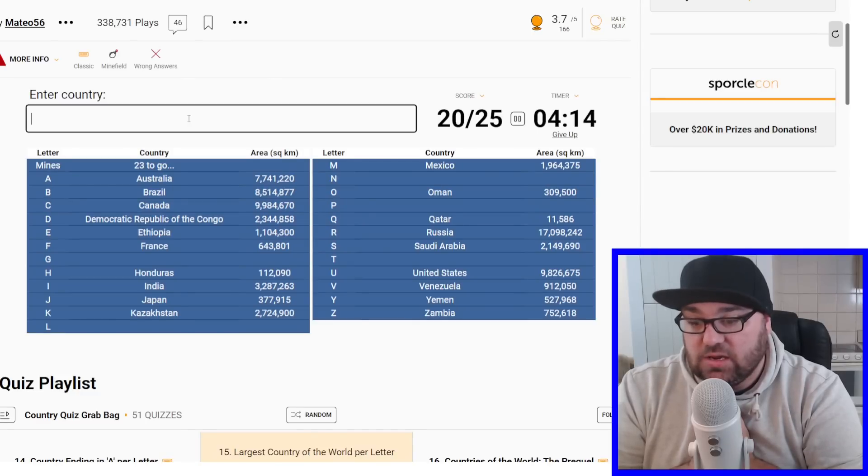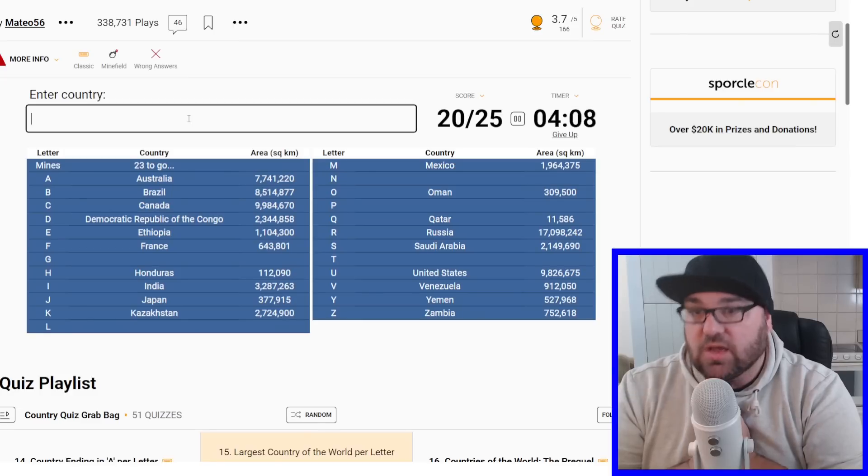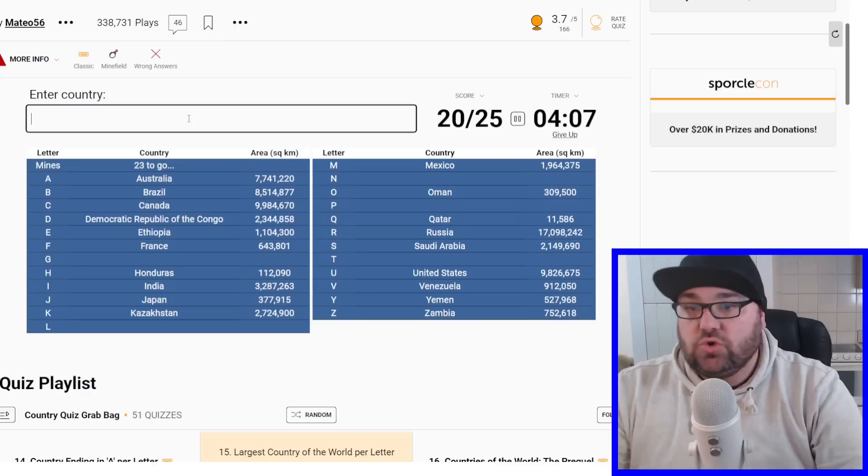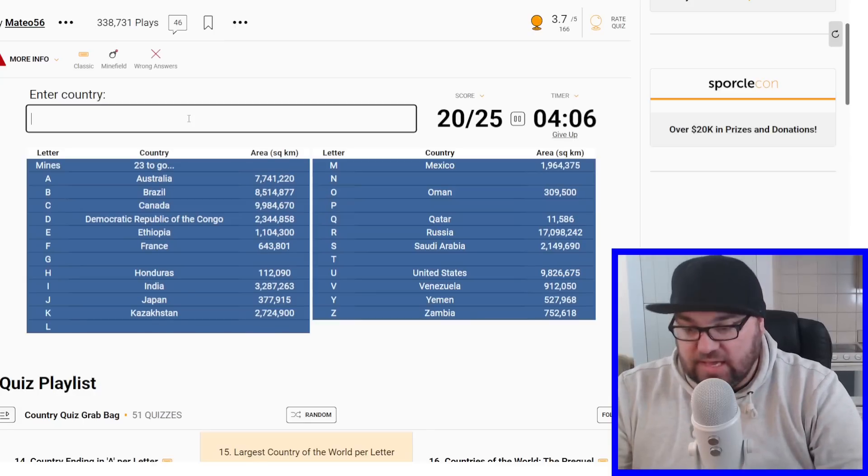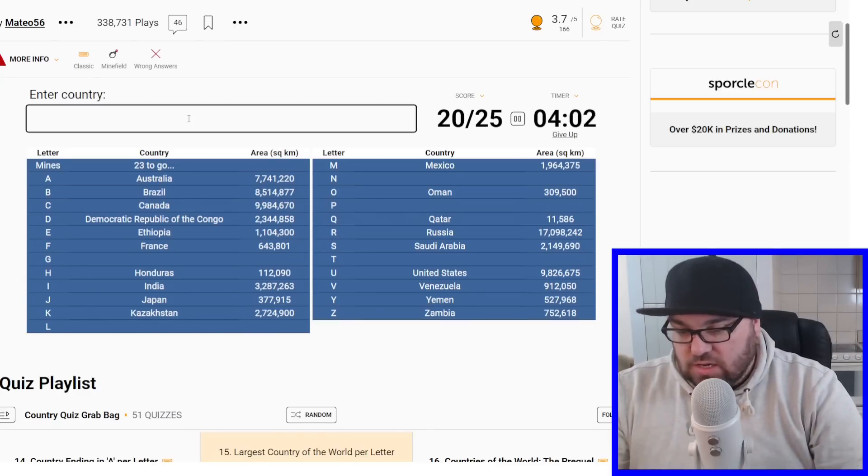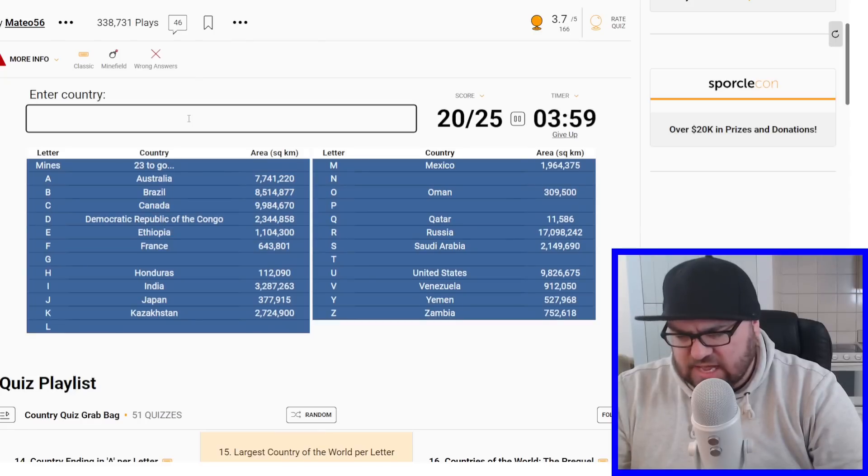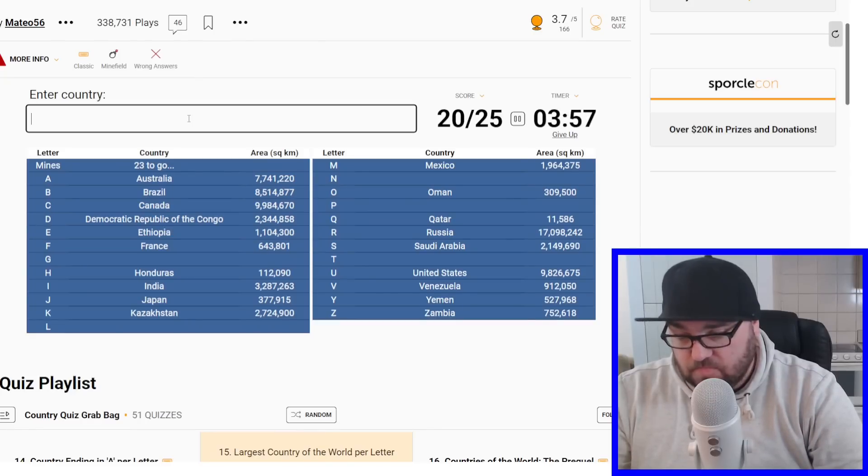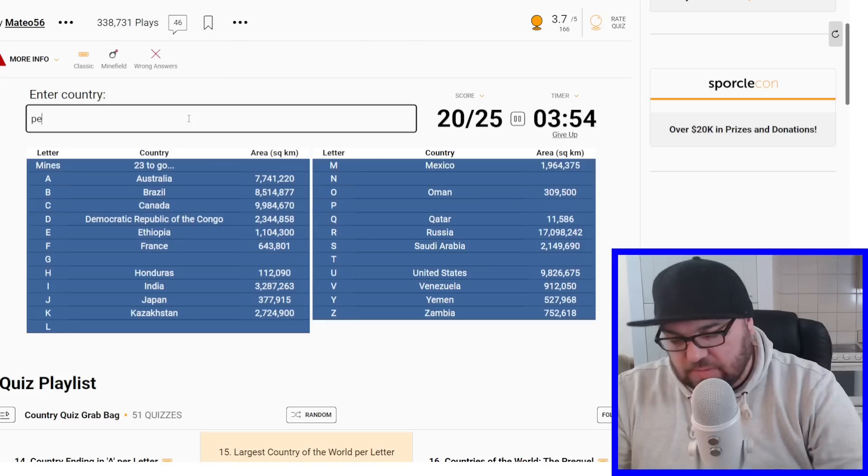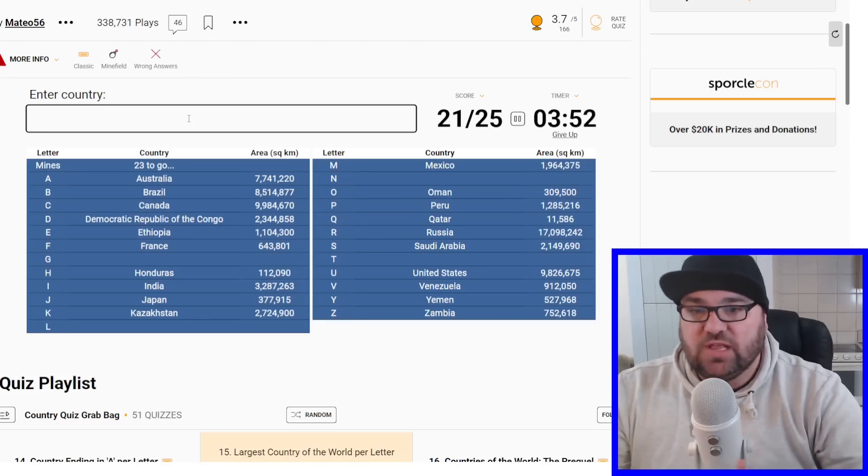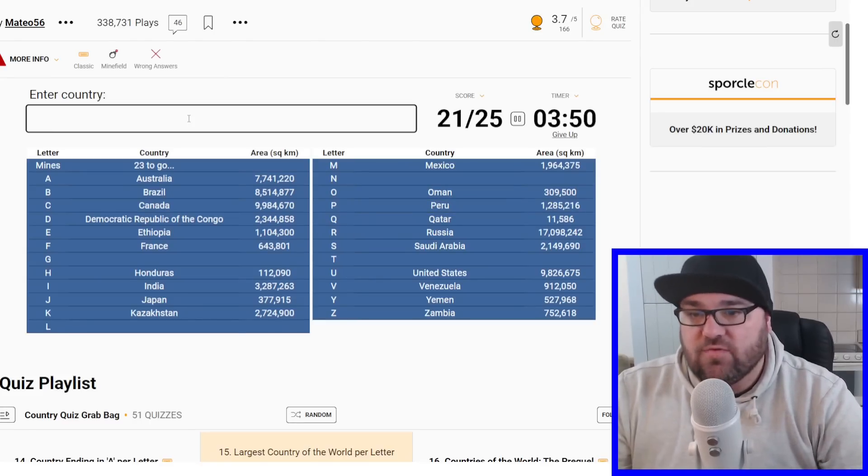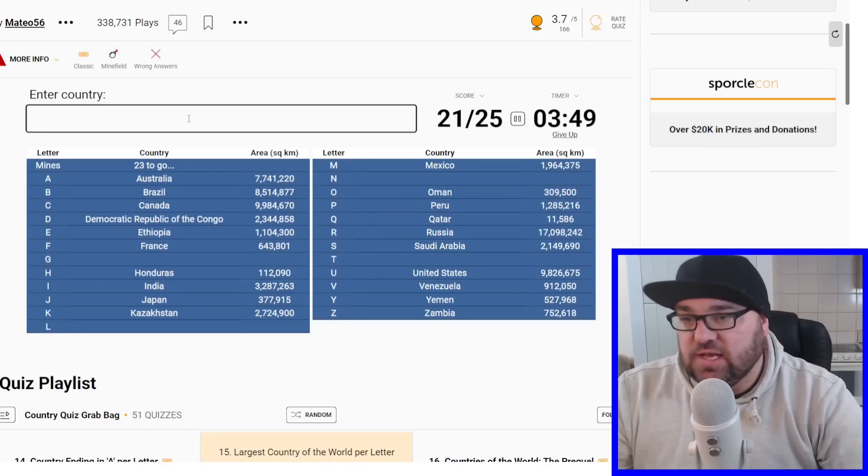Let's do P, because we had a good sense of that. Palau, Palestine, Pakistan, Peru. It must be Peru. Yes, perfect. Peru is definitely larger than Pakistan. Okay, then we've got N, T, G, and L.